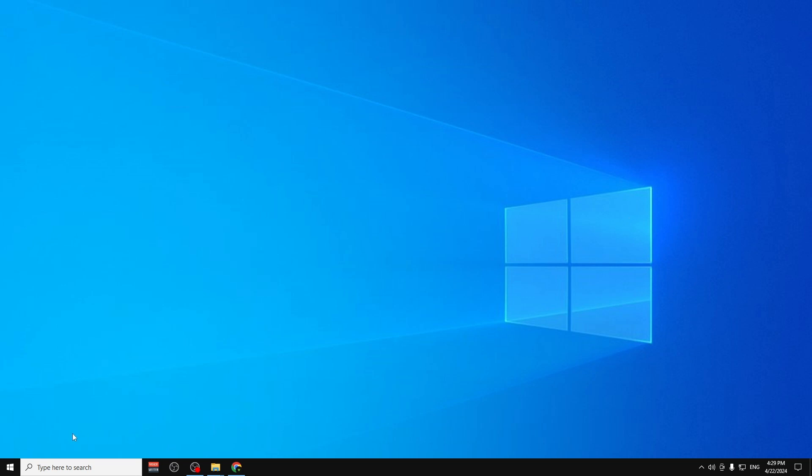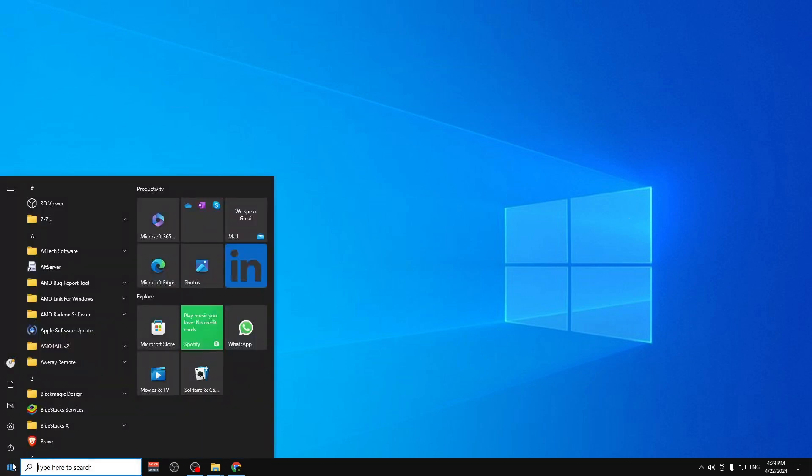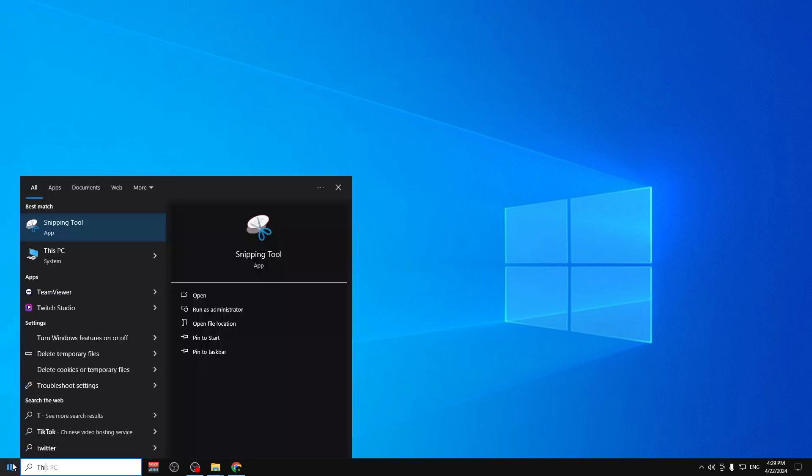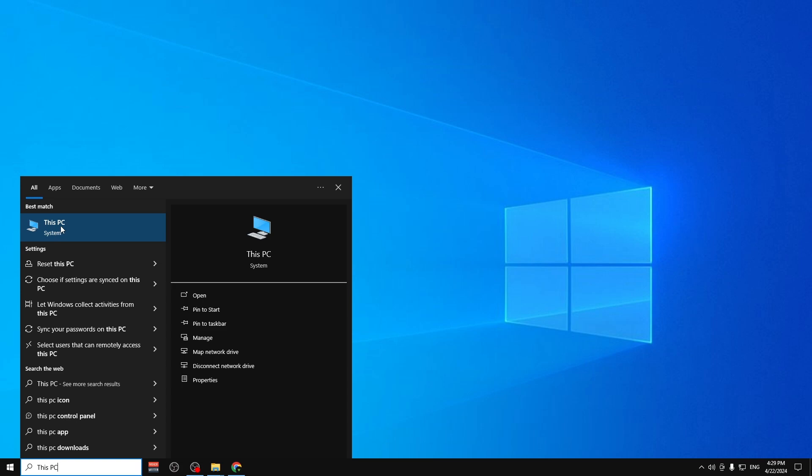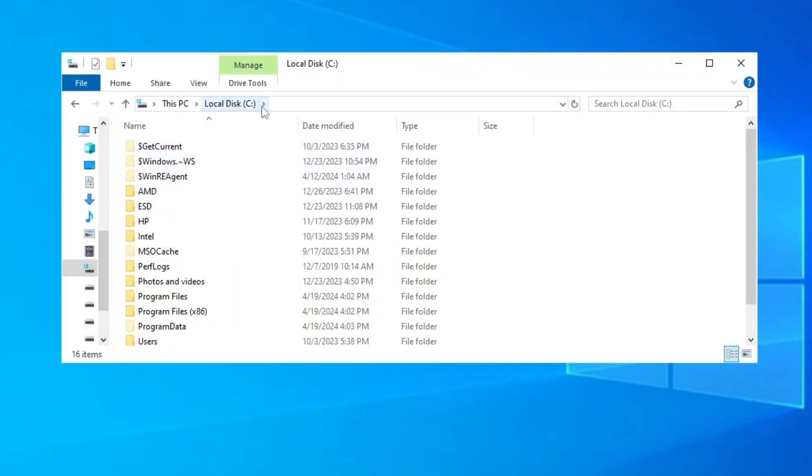So the first thing that we have to do is go to Start and type in This PC. We click on This PC and then here you have to enter on your local C drive.